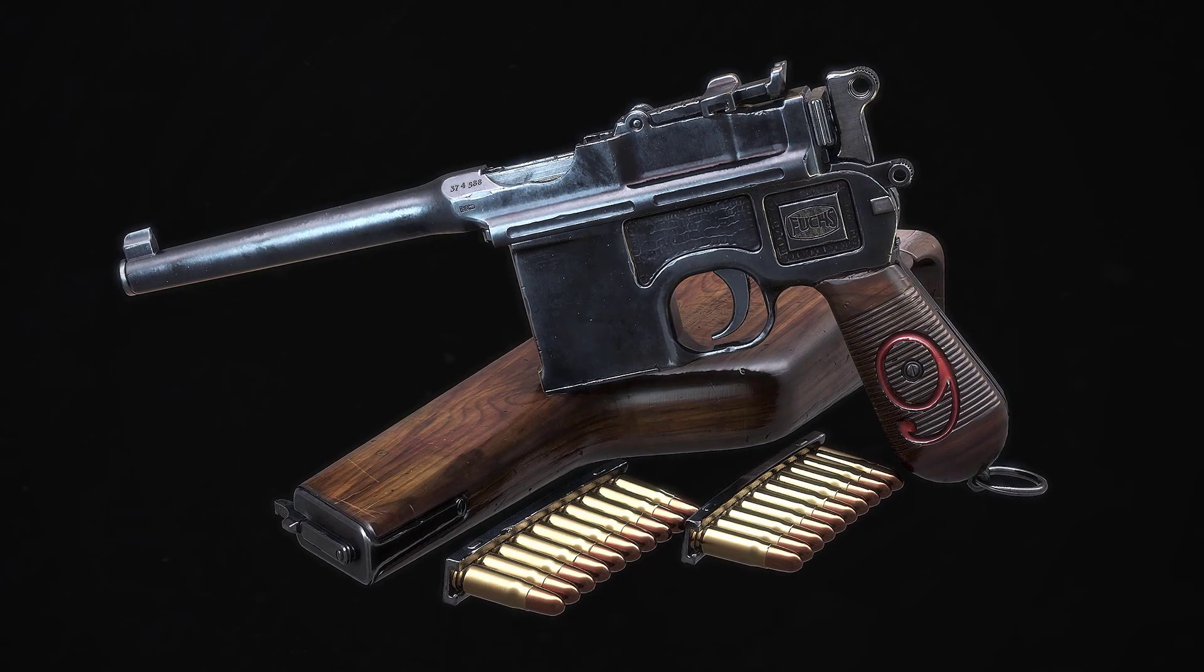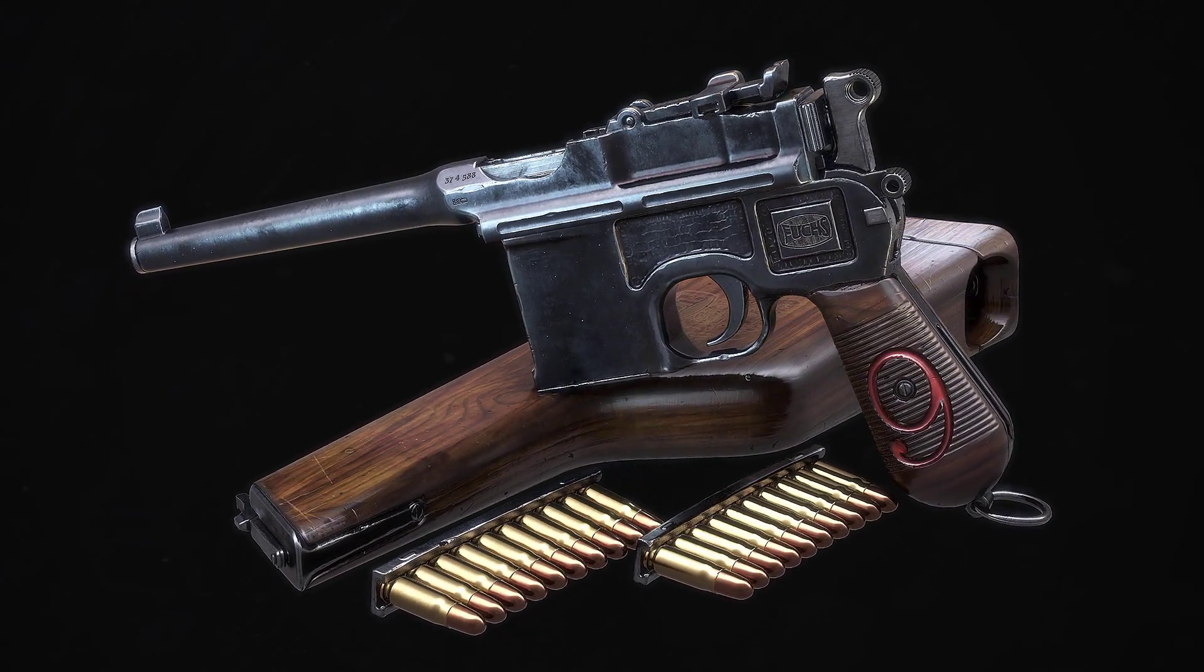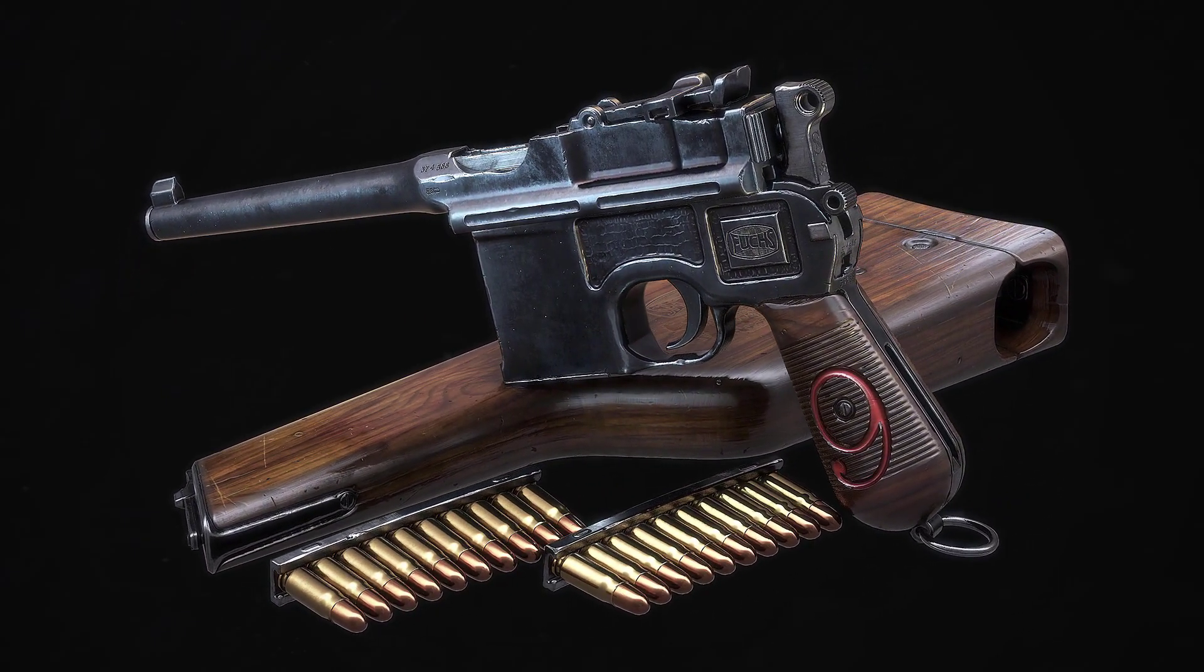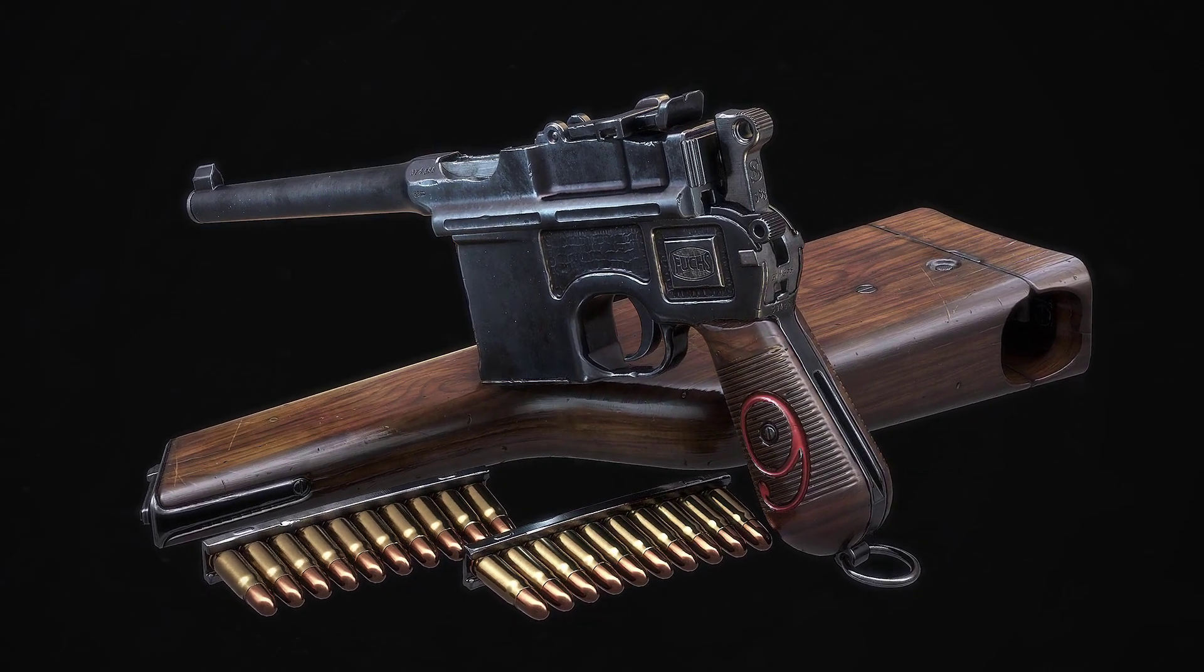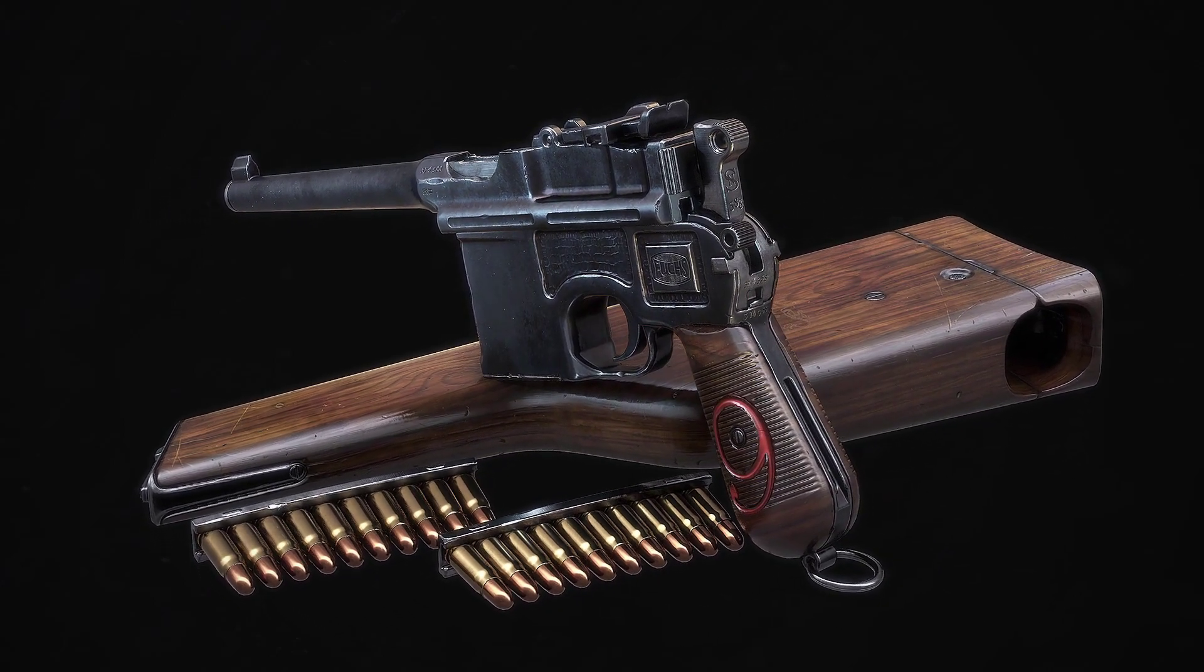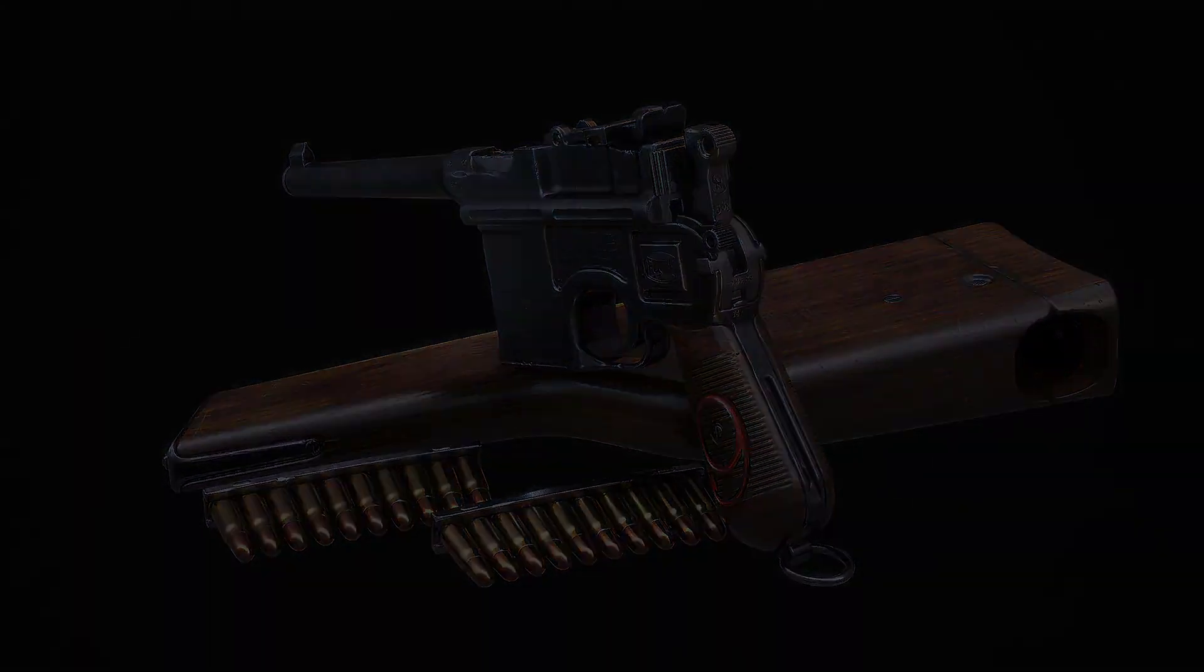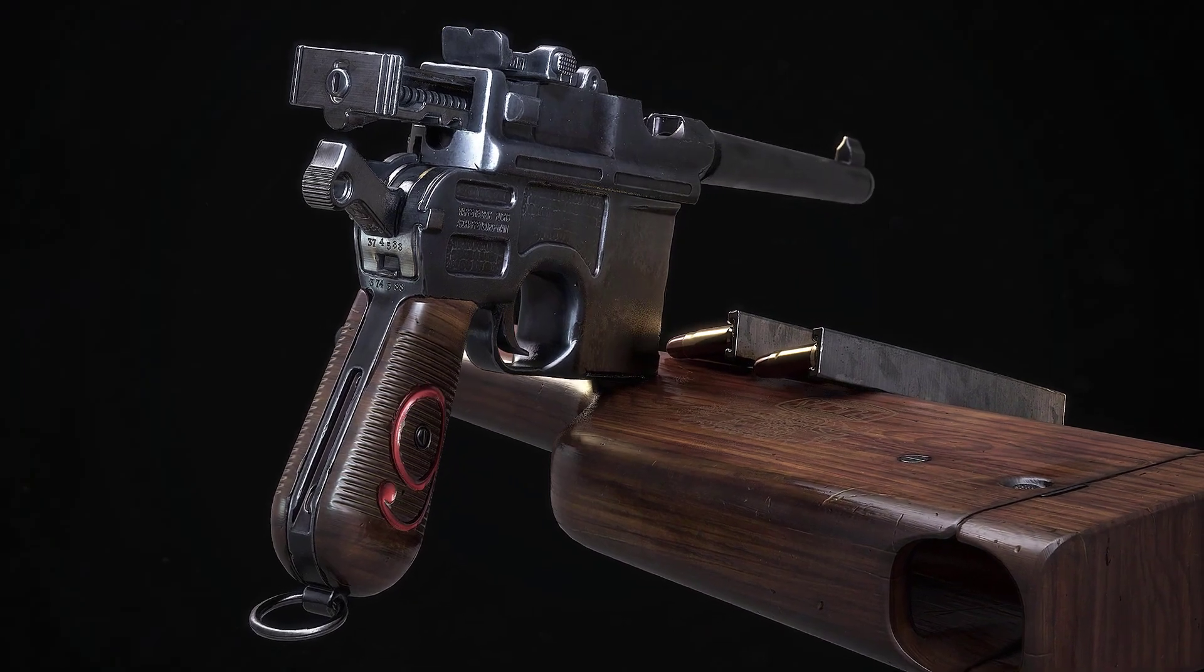Hey everyone, this is Simon Fuchs and welcome to the trailer for my new hard surface tutorial for creating a handgun. Right now you are looking at the final renders of the asset that we will be creating in this course.